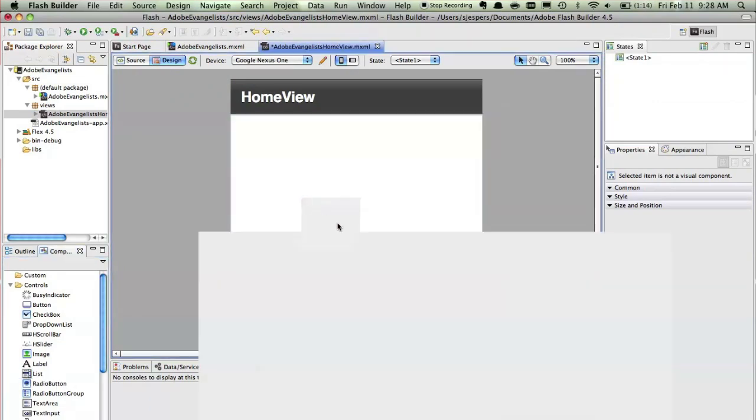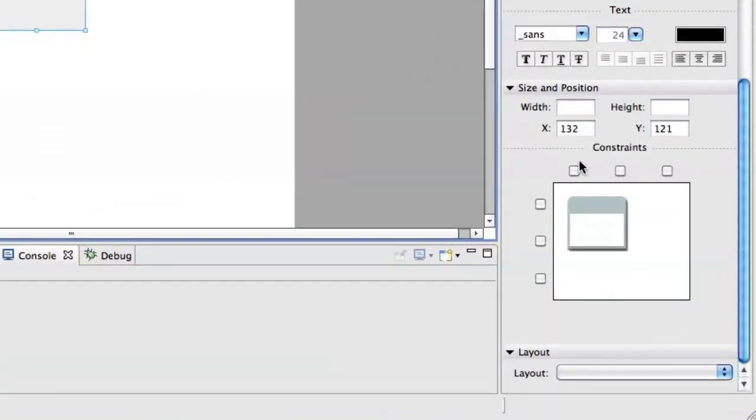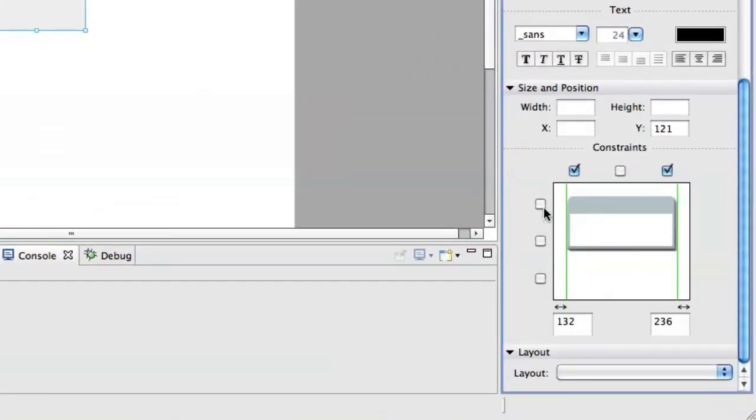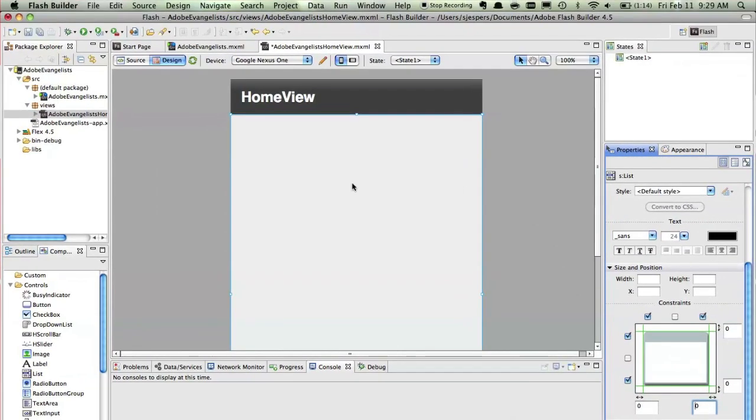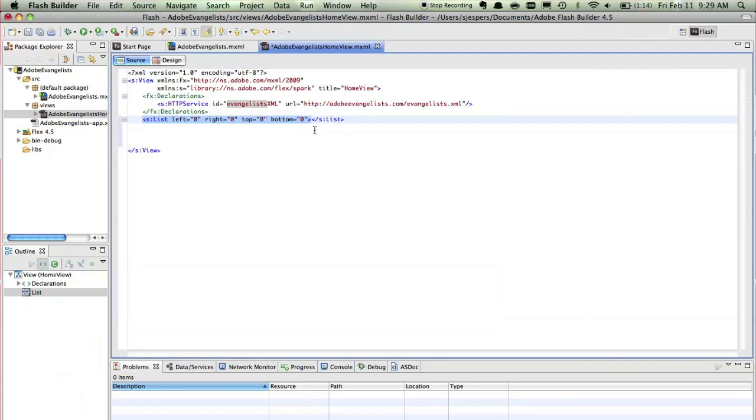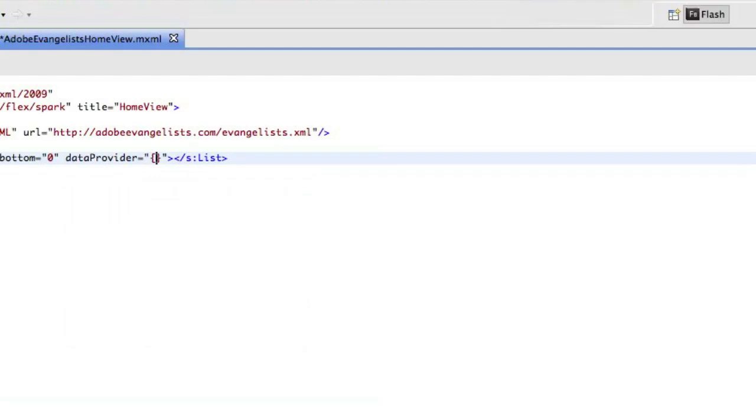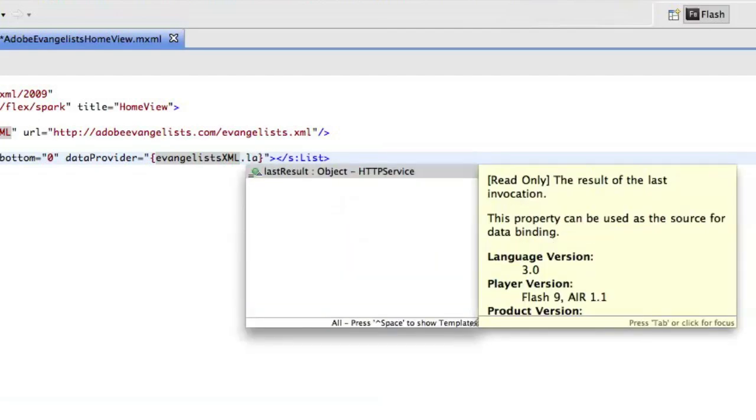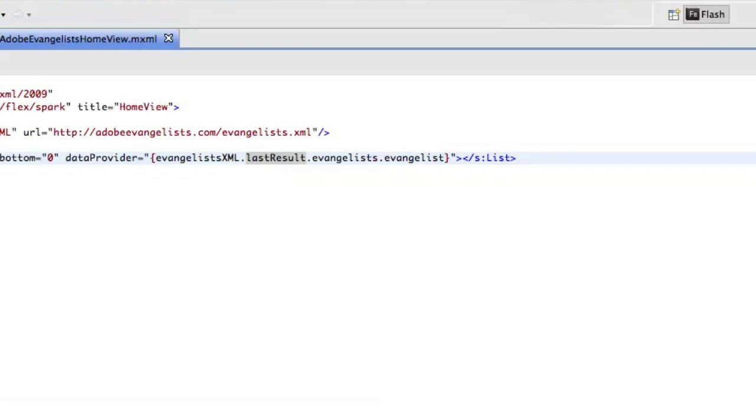So I'm going to need a list because I want to show everyone that's on the evangelism list. So I'll just constrain it to the full size of the application. And that needs to be zero instead of a hundred like that. And then I'm going to use data binding to actually get the data coming back from that HTTP service call and use that in my list. So I'll set up the data provider to listen to whatever comes back from that service call. So evangelists XML and then I'll say last result dot evangelists and I want all evangelist nodes displaying in this list.